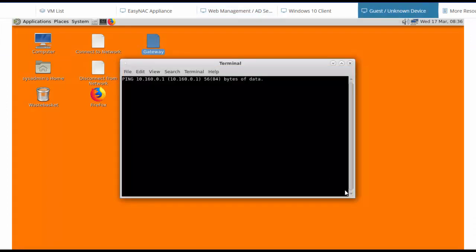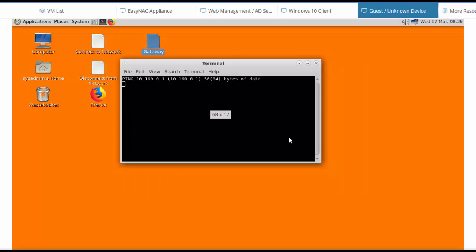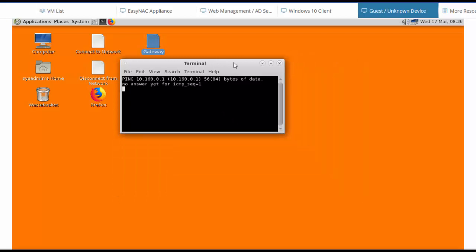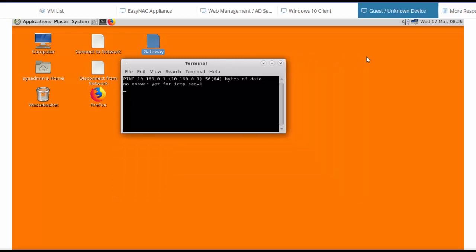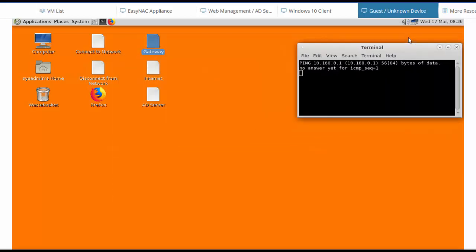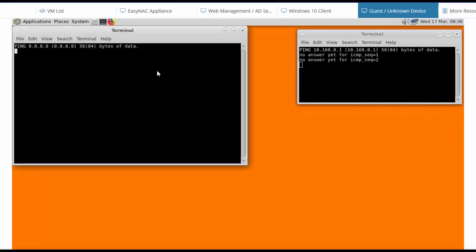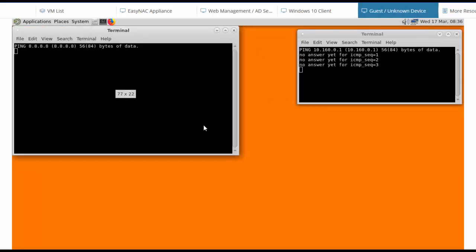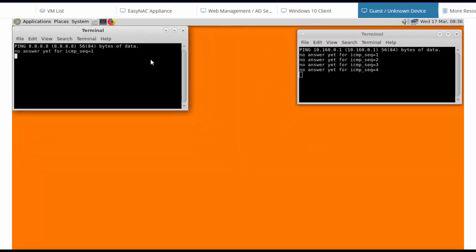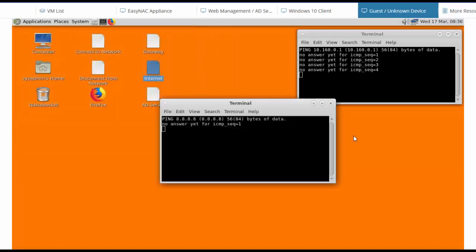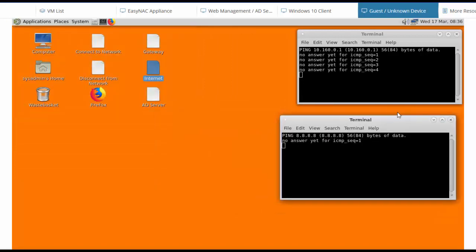So open up the gateway to see if we can ping it. And sure enough, that ping is being blocked. We'll set that aside to monitor his network access. And the same thing for the internet. He can't reach the internet, and we'll set that aside so we can monitor his network access.